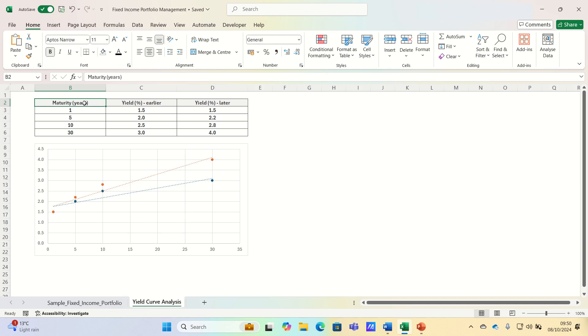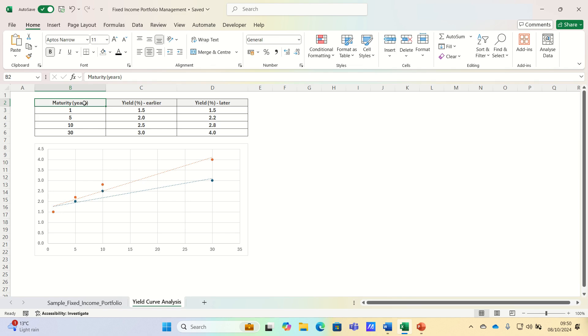Hi everyone and welcome to this video where we'll cover an essential topic for fixed income investors, which is yield curve analysis and how it influences fixed income strategies. Understanding the yield curve helps investors make informed decisions about bonds and manage interest rate risk.